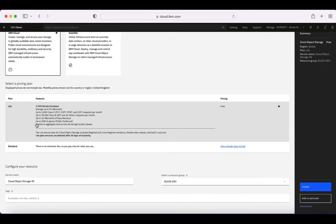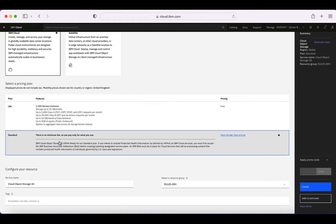Next we need to decide on our plan. I could choose the light plan, which is completely free of charge, but it comes with some restrictions — for instance, I can only store up to 25 gig a month, with restrictions on uploads, downloads, and retrieval. You can only have one light plan for object storage in your account at any one time. It's a good option to just play with object storage, but don't use light plans for production. I'm going to choose a standard plan. Even with the standard plan, there's no minimum fee — so I'm not paying for anything until I actually put something in object storage.